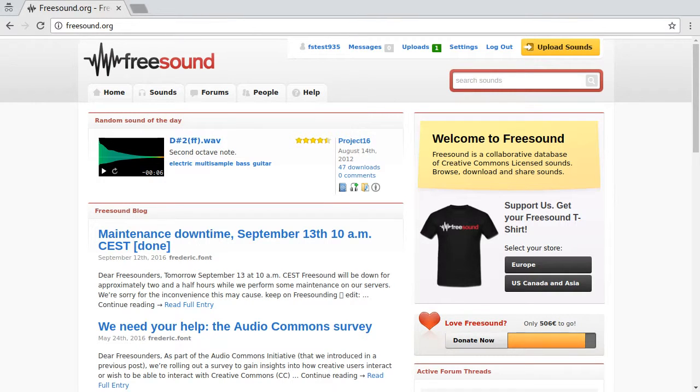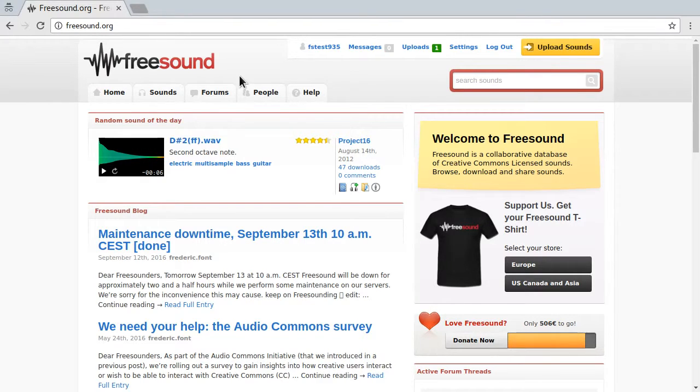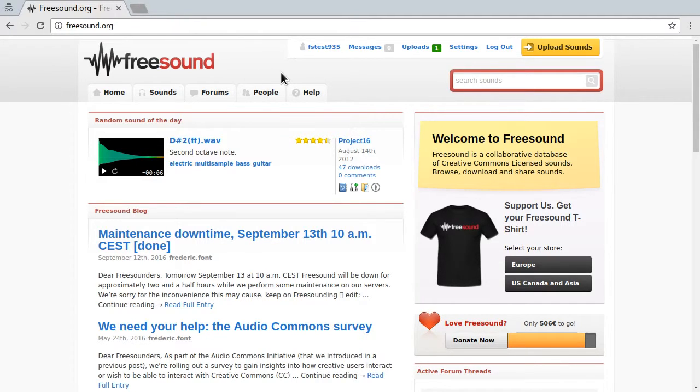Hello and welcome. I'm going to show you real quick how to upload sounds to FreeSound and describe them. So here we are logged in into FreeSound. If you have no account, you have to create one. It's free and you just need an email address and to pick a username and password.